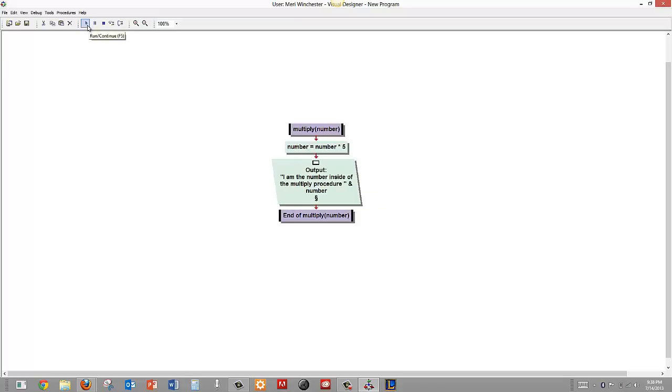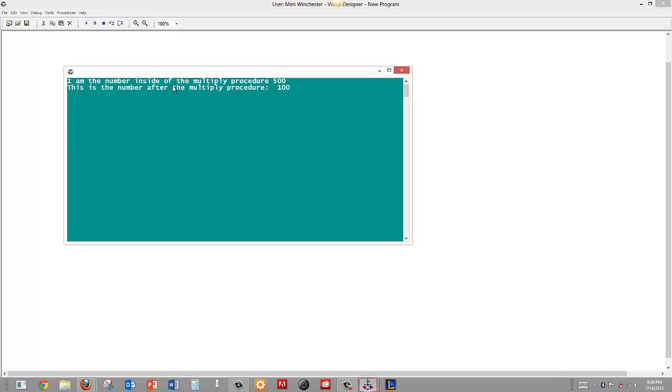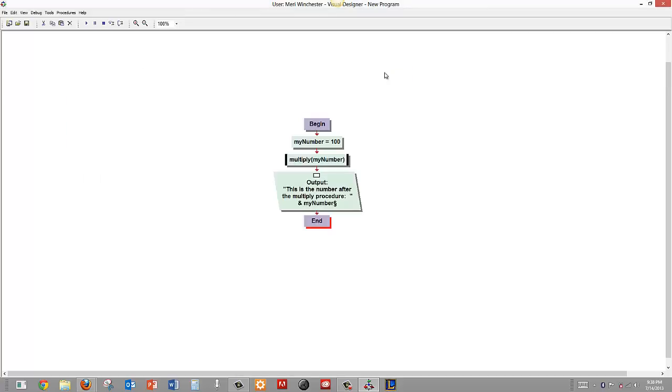Let's try it. So we have the number inside of the multiply procedure and it is equal to 500. This is the number after the multiply procedure, it is 100. Because it was passed by value or a copy, it did not change.